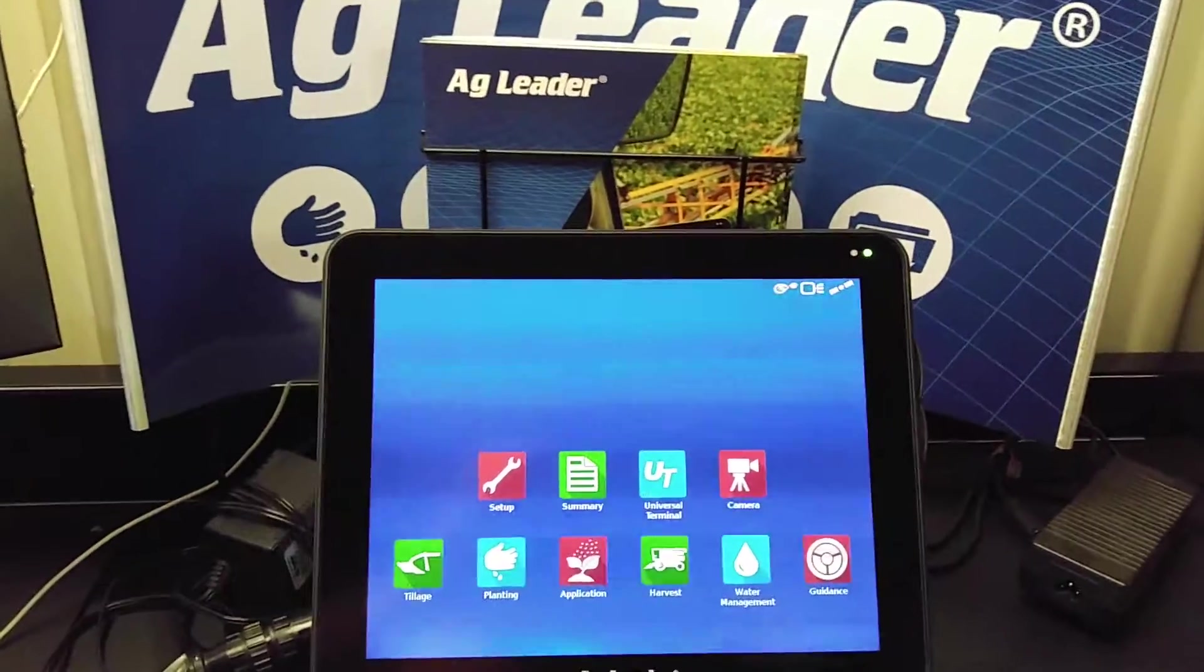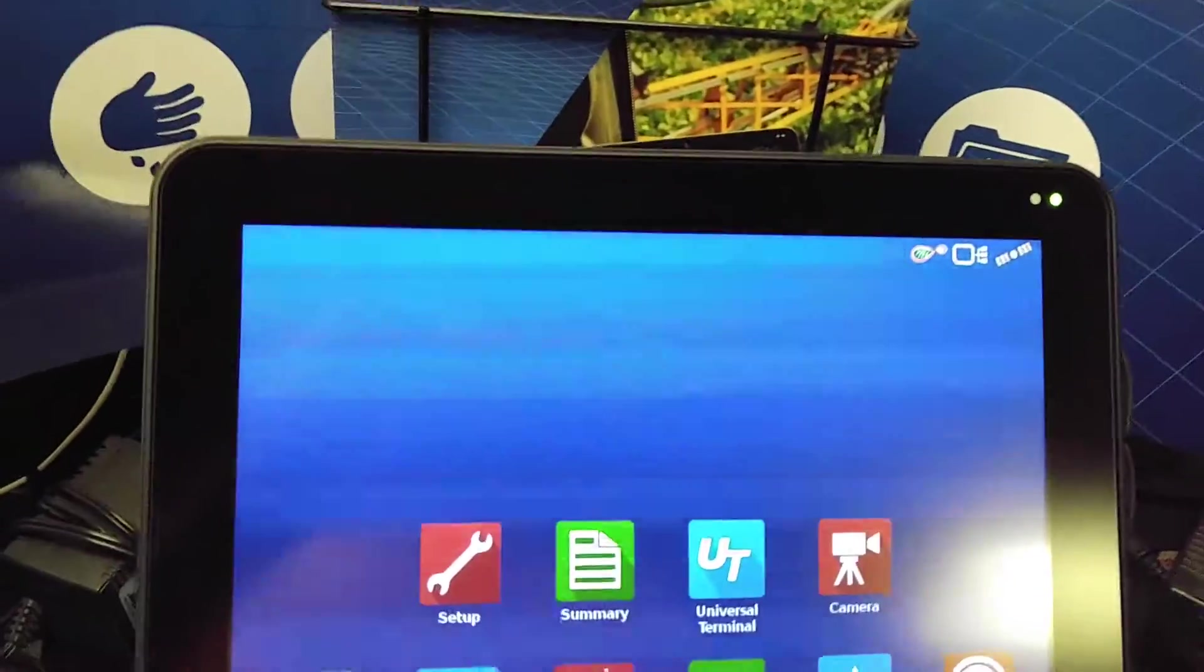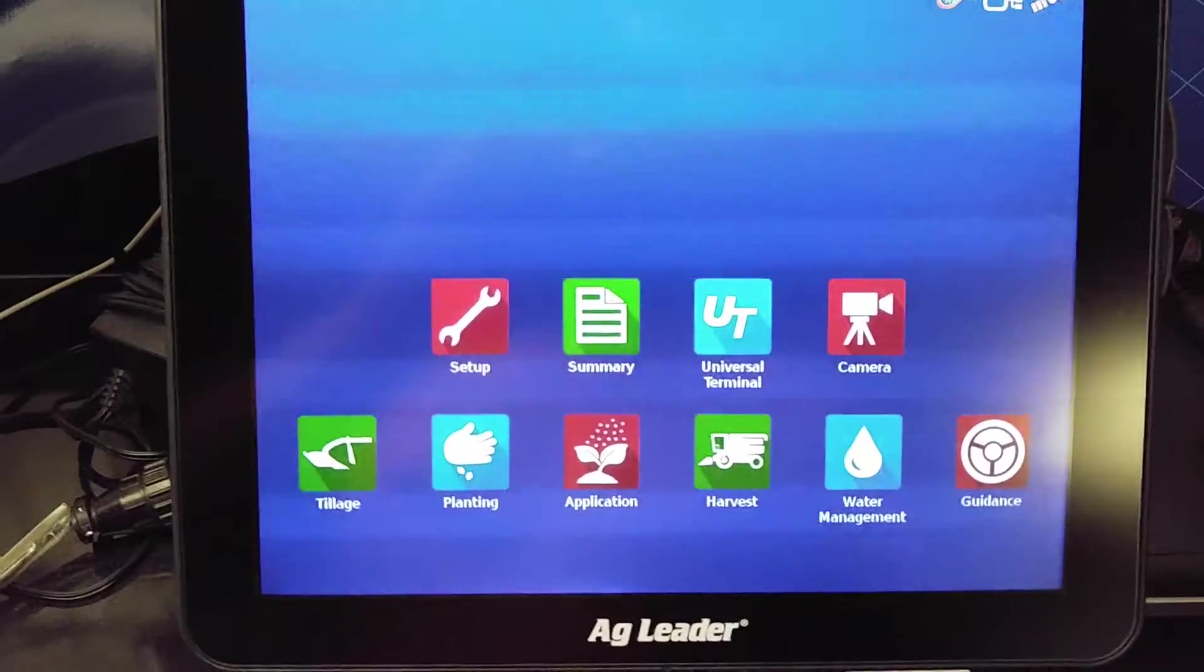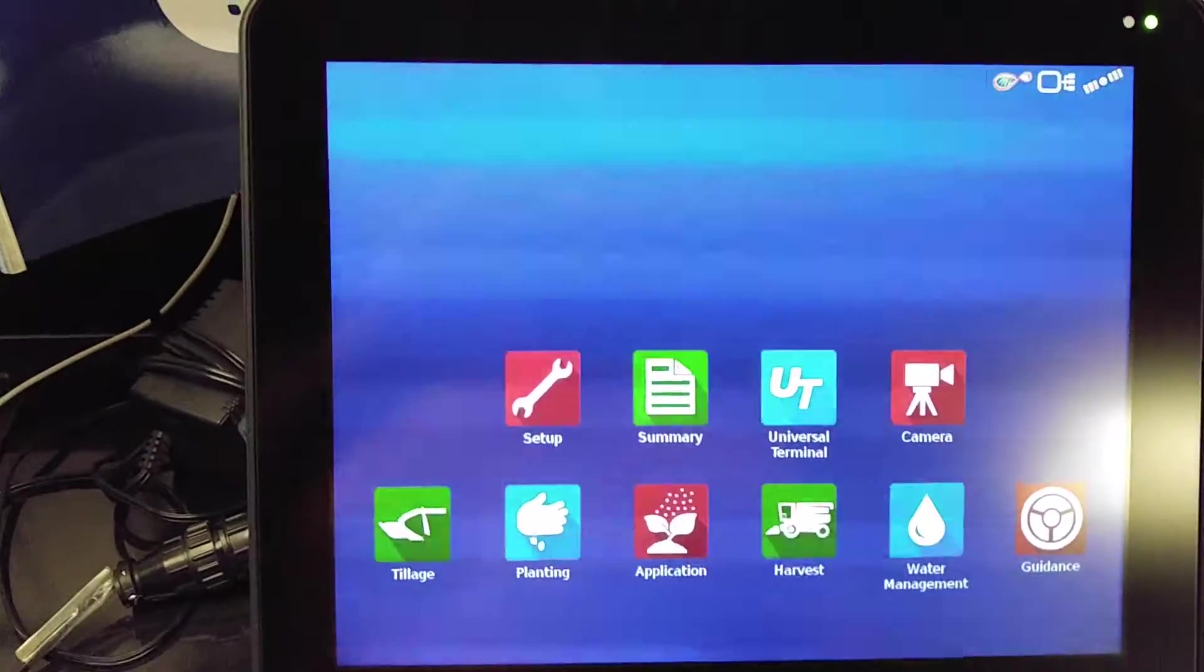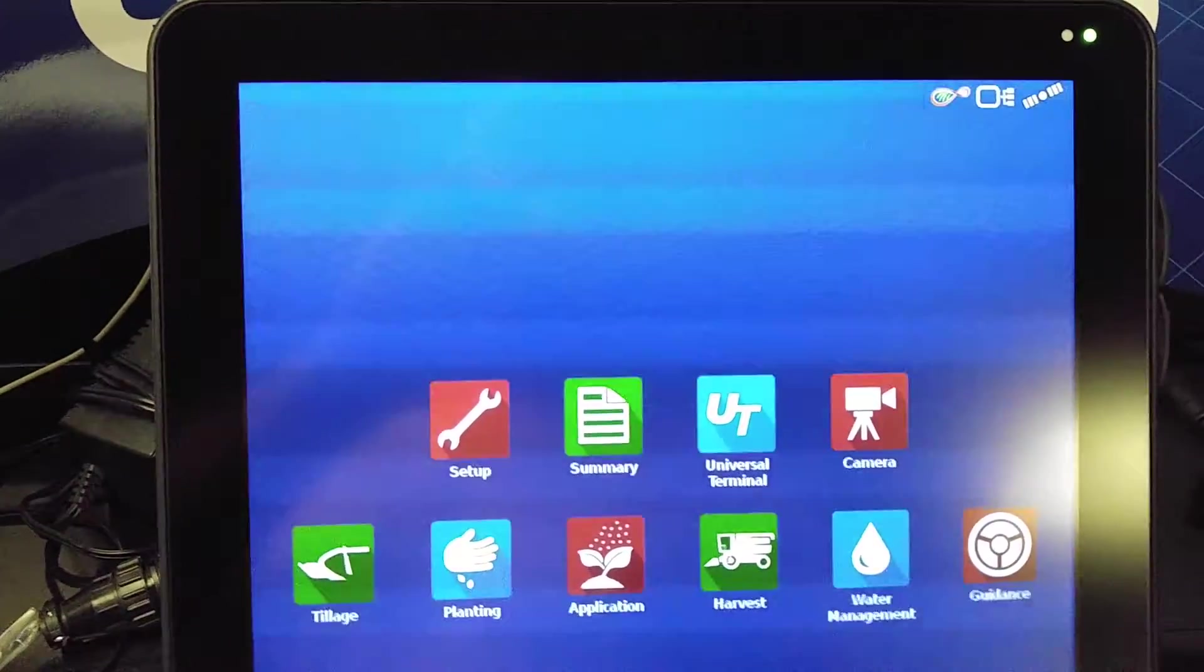Here we're going to look at the InCommand series and connecting a 1200 InCommand display with the AgFinity mobile app.